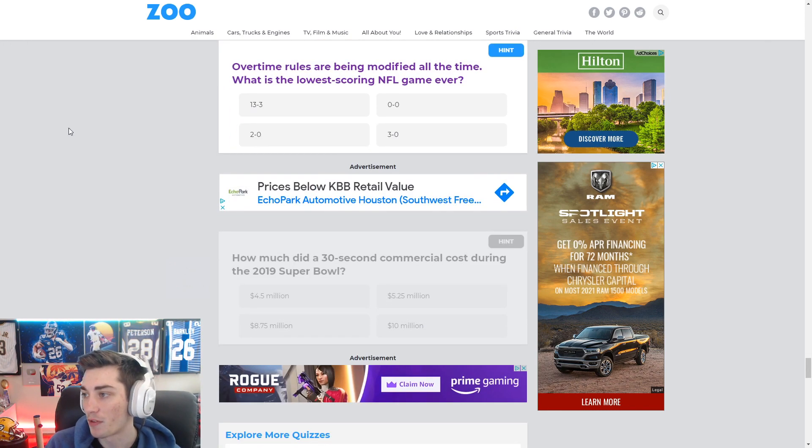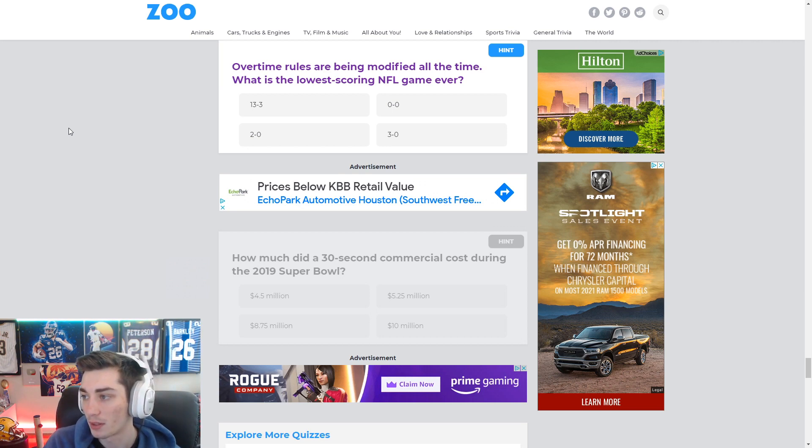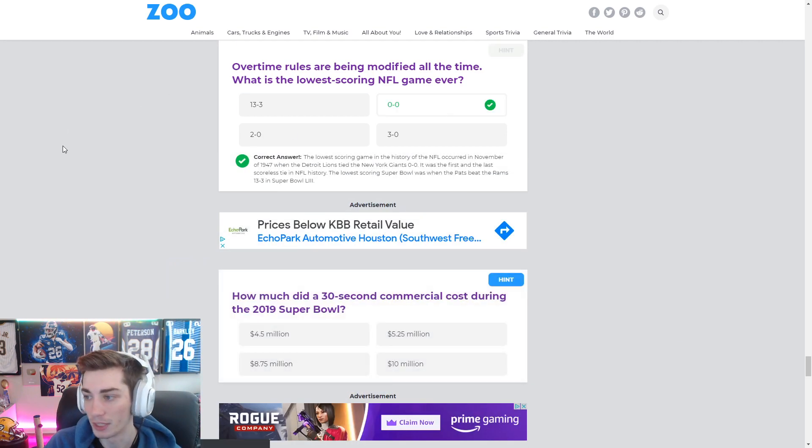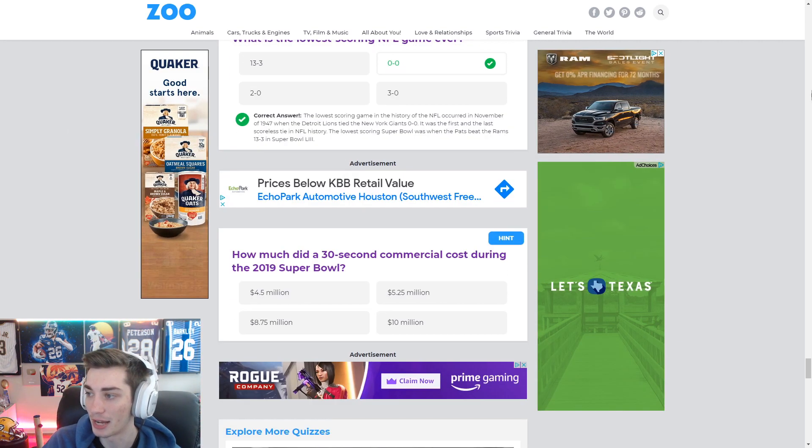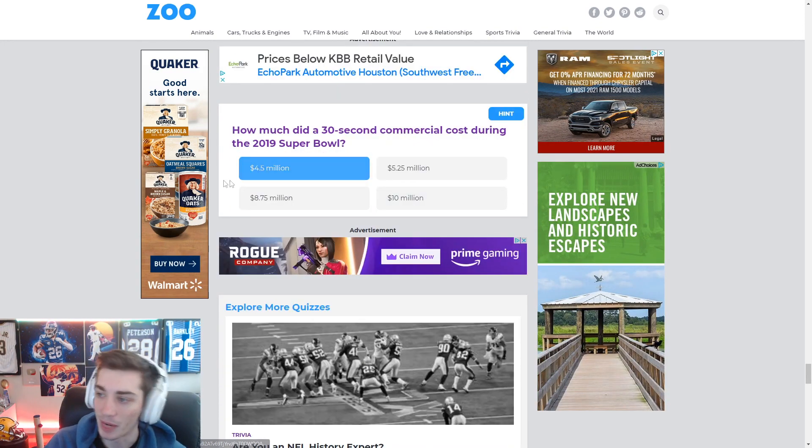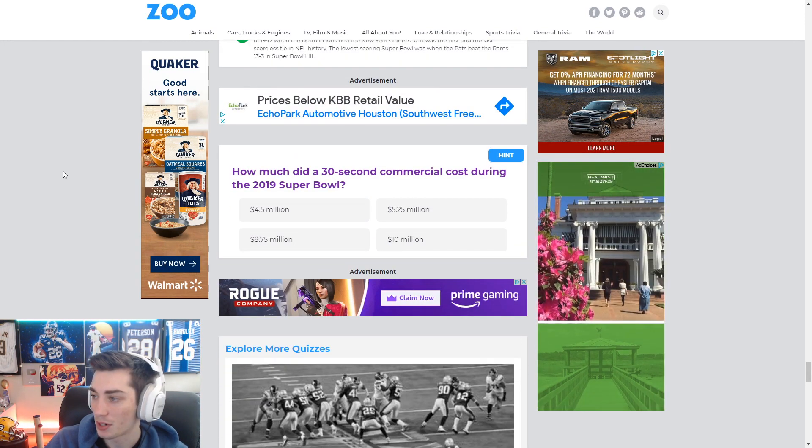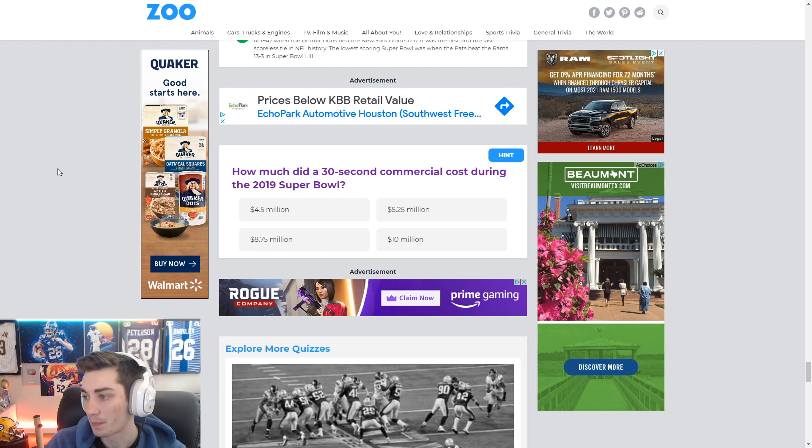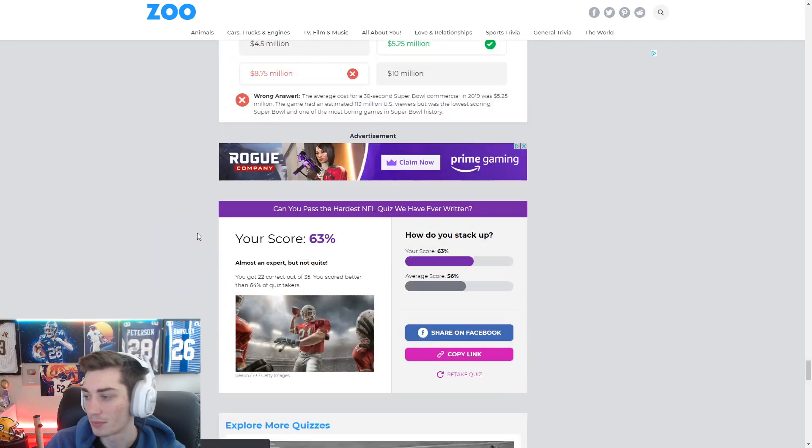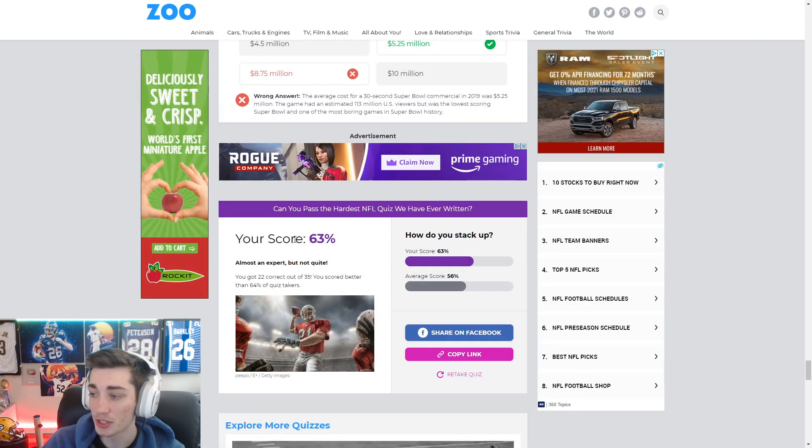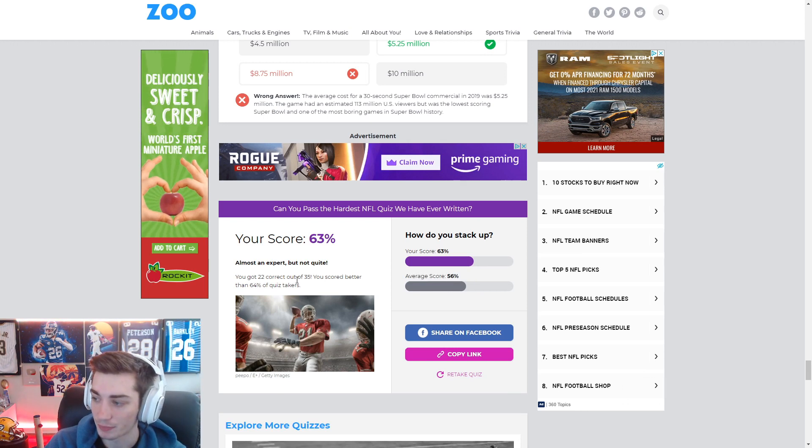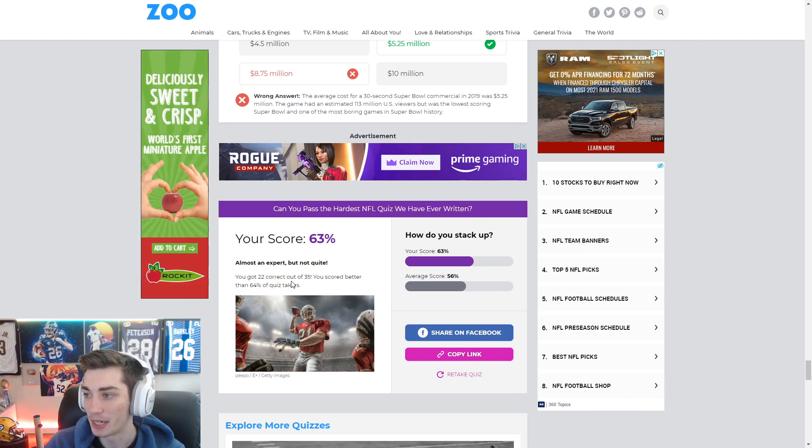Overtime rules are being modified all the time. What is the lowest scoring NFL game ever? Got to be a 0-0 tie. Got to be. Yep. 1947. Lions-Giants. Hell of a game, bet that was. How much did a 30-second commercial cost during the 2019 Super Bowl? No idea. I'm going to say 8.75 million. No idea. So 63%. I did barely better than the average.